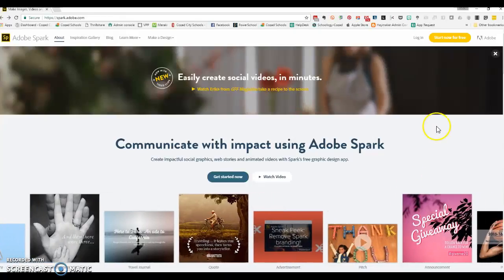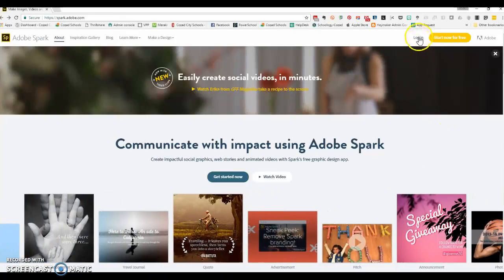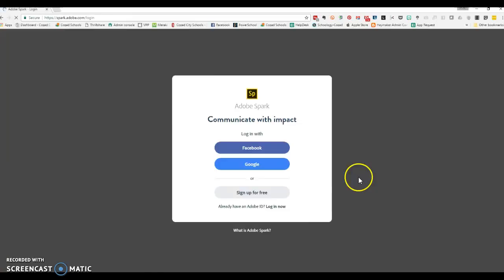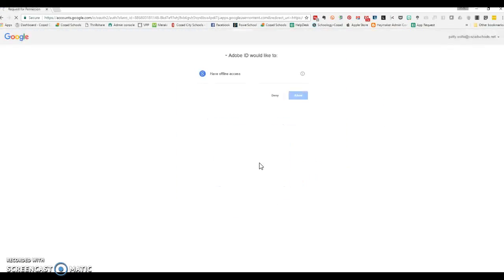If you already have an account, then just choose log in. I'm going to sign in with my Google account because I've already used this. It will ask you to let Adobe have access, and then it will get you signed in to Adobe Spark.